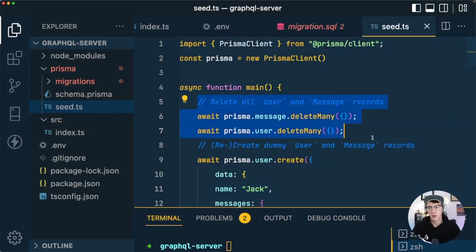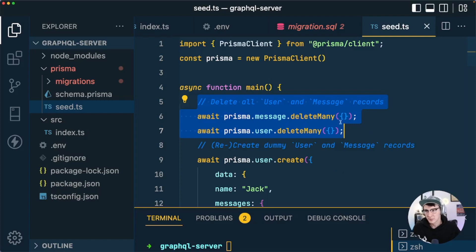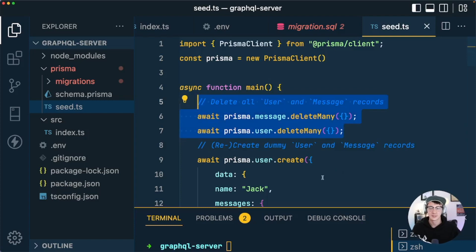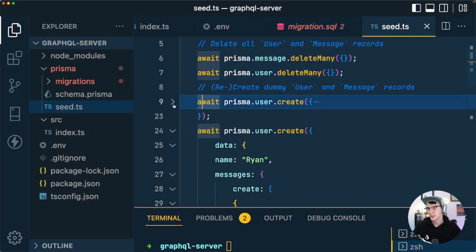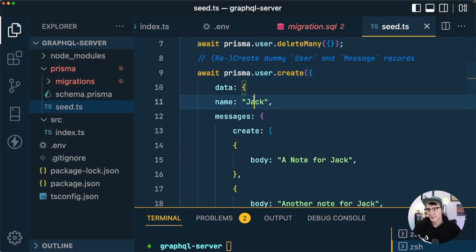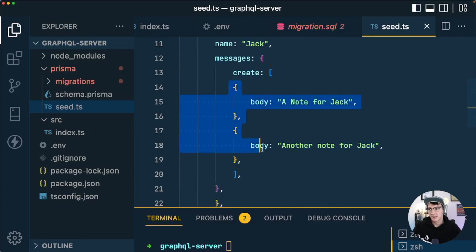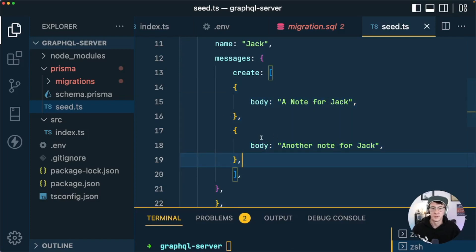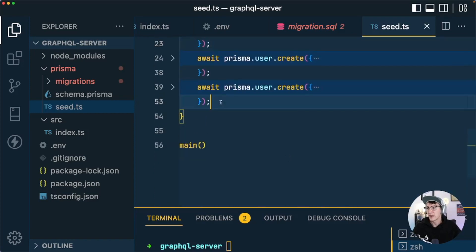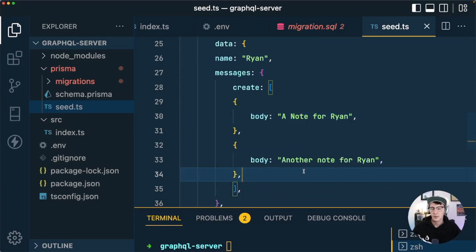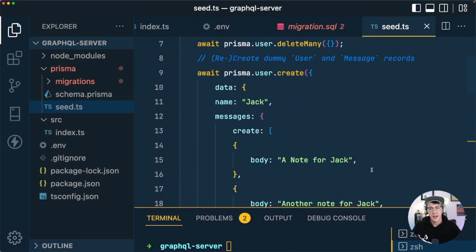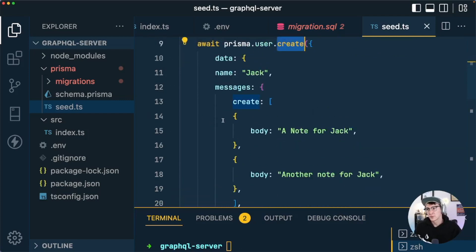The first thing the seed script does is delete all user and message records — in case the script has been run before, we want to start with a clean database. Then we create three dummy user records with names Jack, Adam, and Ryan. Each user is going to have two messages, so we create related message data by nesting it into the data object. prisma.user.create is repeated for each of the three users.